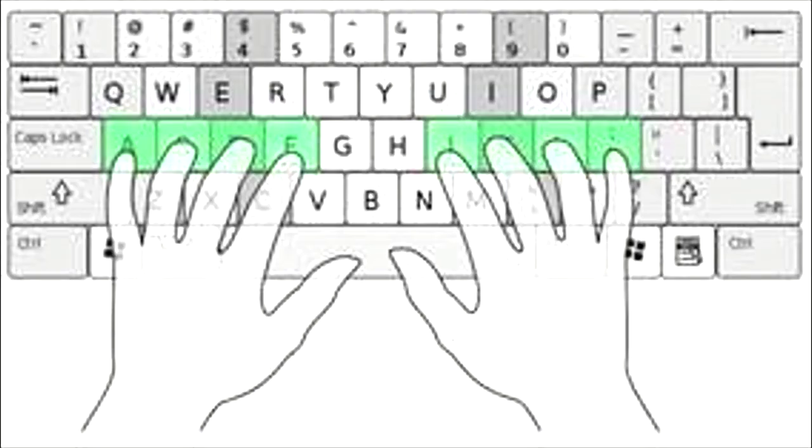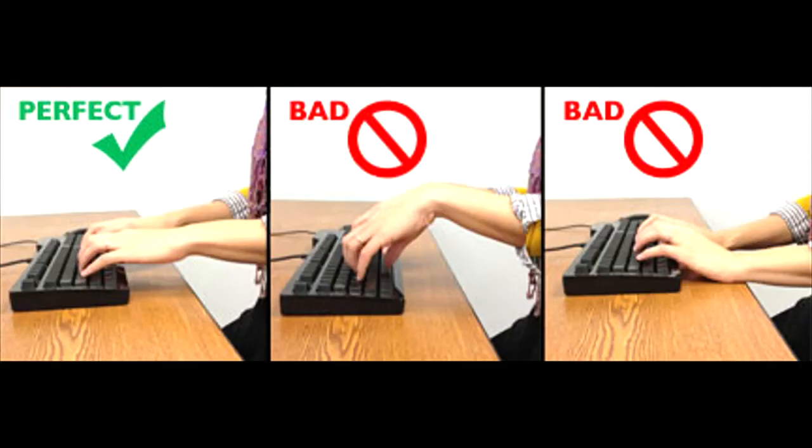This is how your fingers should look while they are resting on the home row keys. Notice where the wrists are located in the first picture. They are not raised too high, nor are they resting bent down touching the table or the keyboard. You should always try to have your hands and wrists look like the first picture.